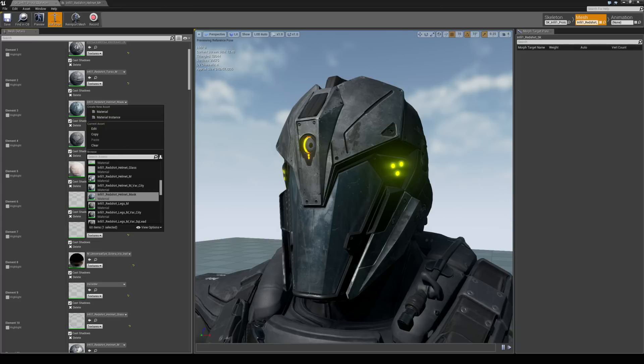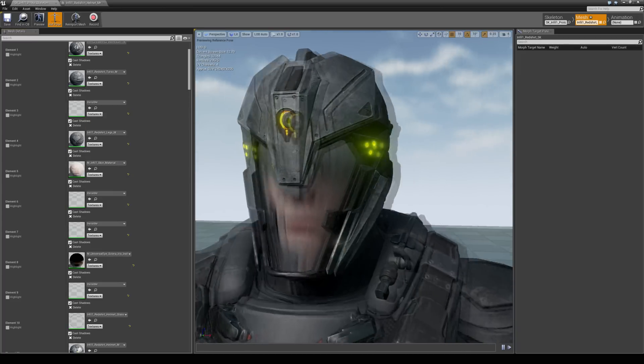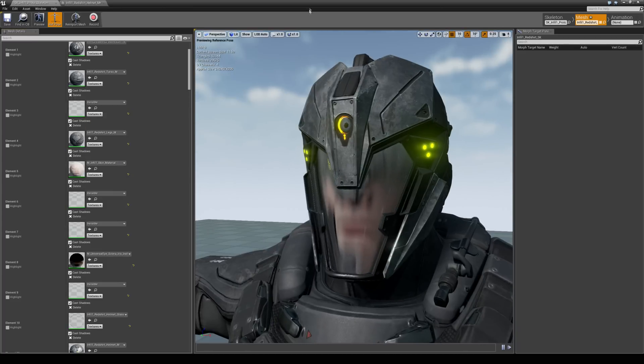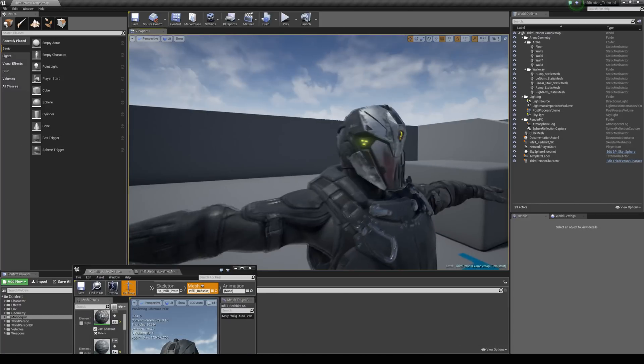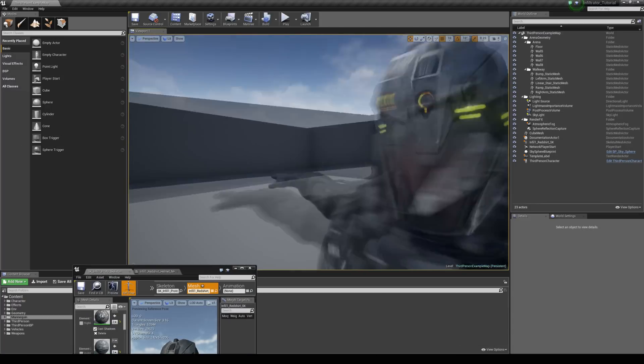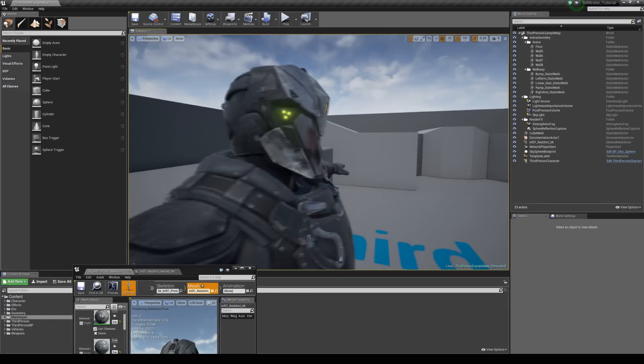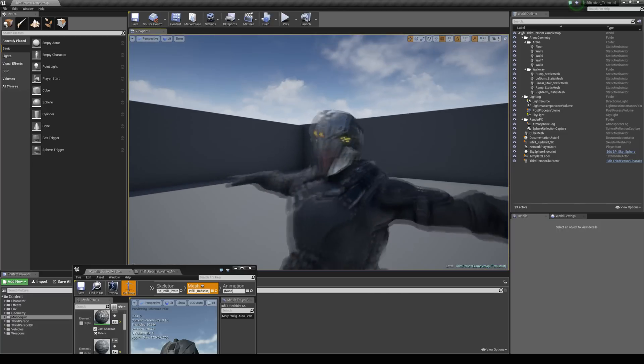And we can just type in invisible and use that. And it kind of looks a bit funky here but if we just come back to the world, it kind of gives a nice cool effect of like a clear kind of visor there. So that's one option.